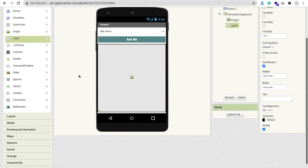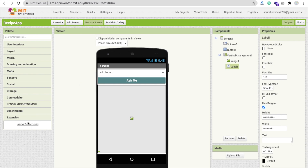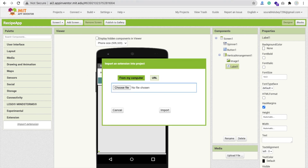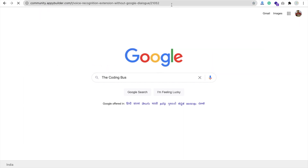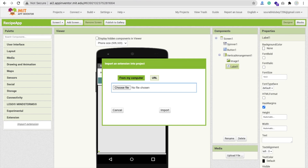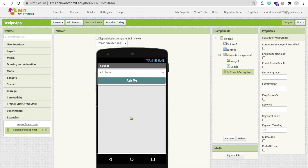We need one more thing — an extension. Click on Extension, then Import Extension. I'll give you the link to this extension in the description. Import it and then drag and drop the extension component into your project.